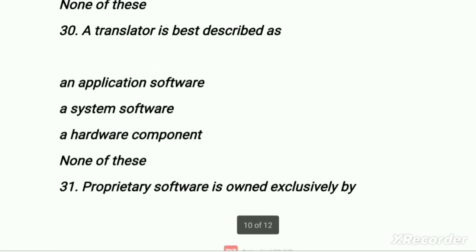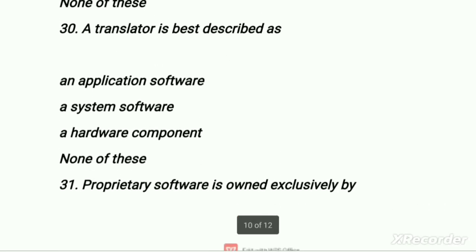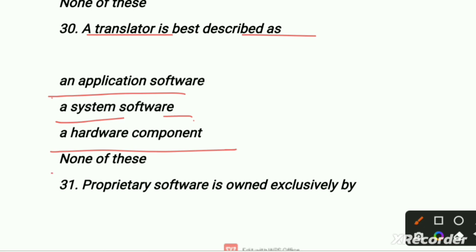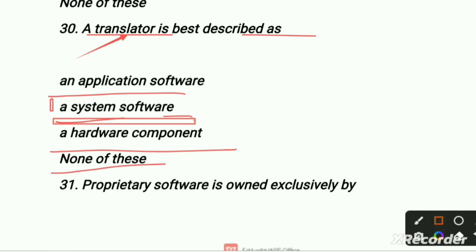The translator is best described as — application software, system software, hardware component, or none of these. Our right option is system software — translator is basically a system software.